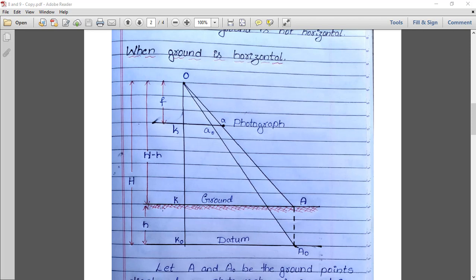O to k naught is the total height capital H — the height from camera to datum. Small h is the height of point A above datum, so the remaining height is H minus h. F is the focal length from the principal point to the camera. Whatever is in capital letters is on the ground; whatever is in small letters is on the photograph.